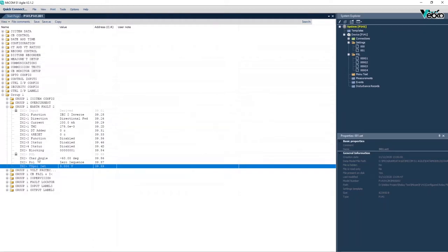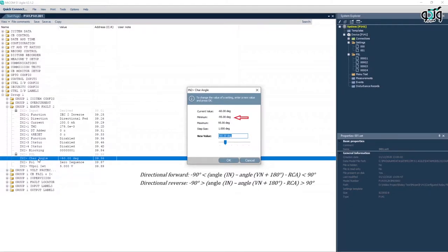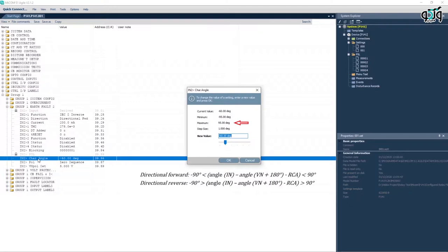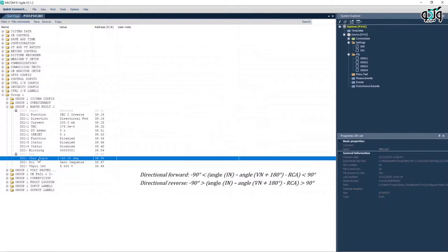Using IN2 Bigger Than Characteristic Angle parameter, the RCA value in MICOM P141 relay is set at minus 95 to plus 95 degree range. Generally, the following relation is established in the mentioned relay.